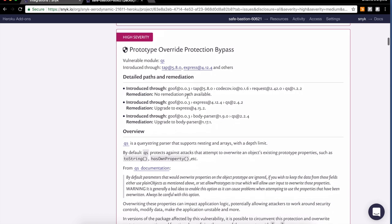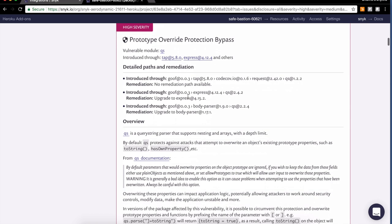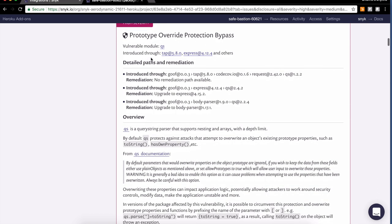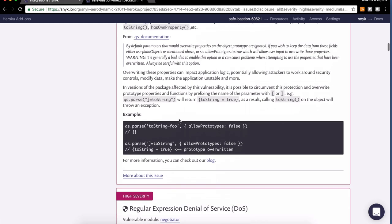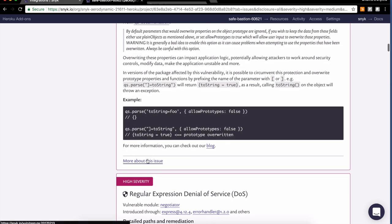Prototype override protection bypass is a bit more cryptic, and this time this is through the popular query string parser qs, which is a direct dependency here introduced via Express and others, apparently body parser.